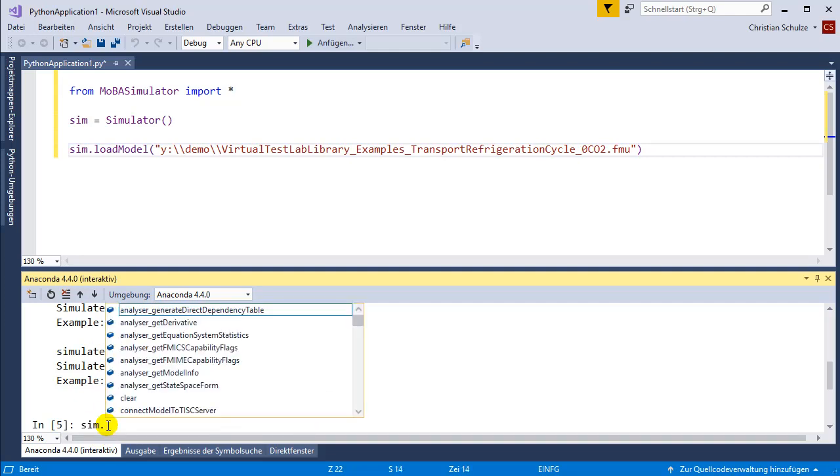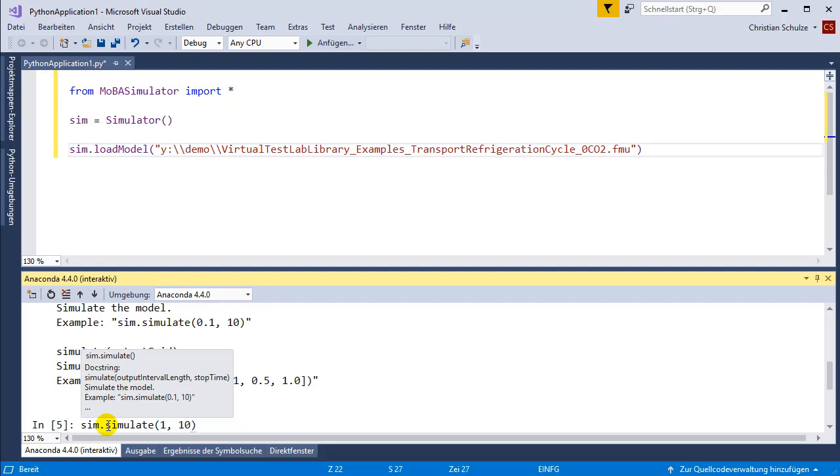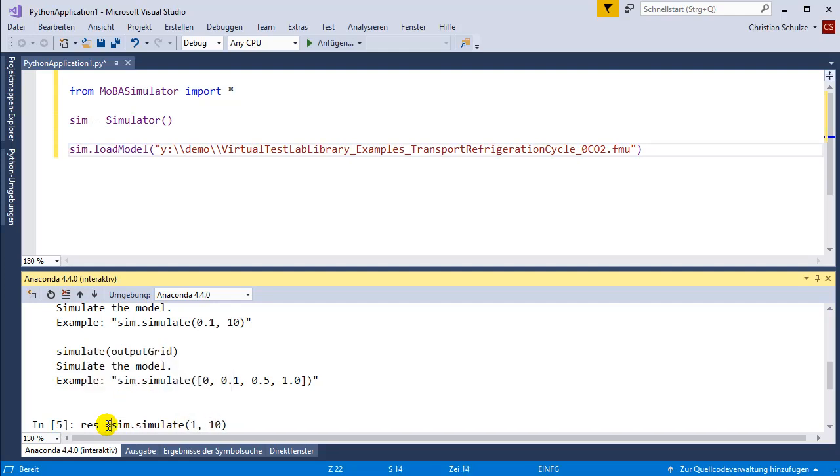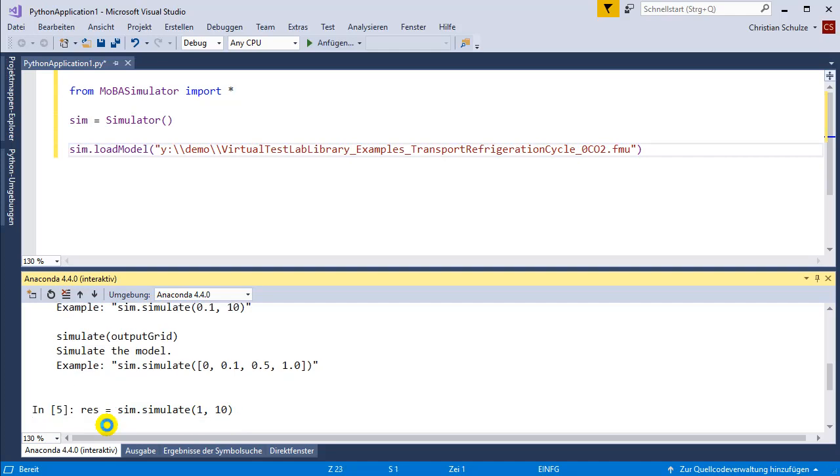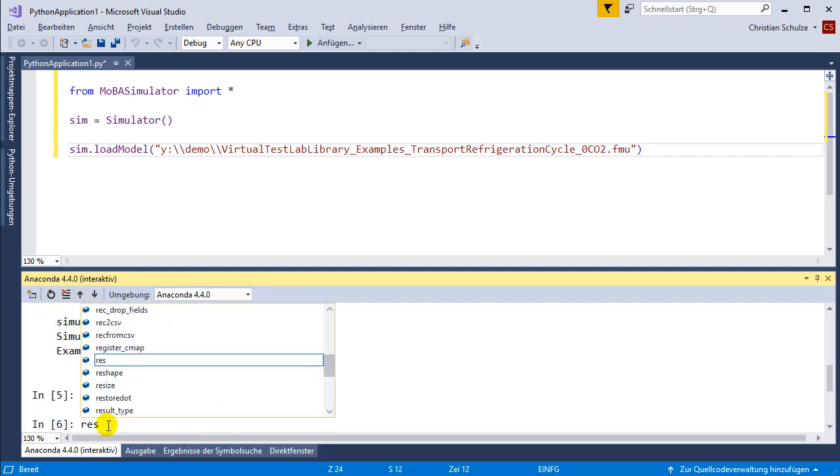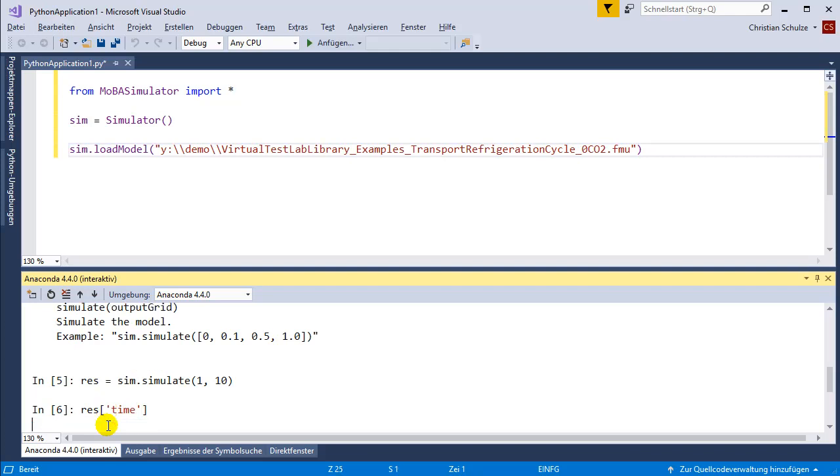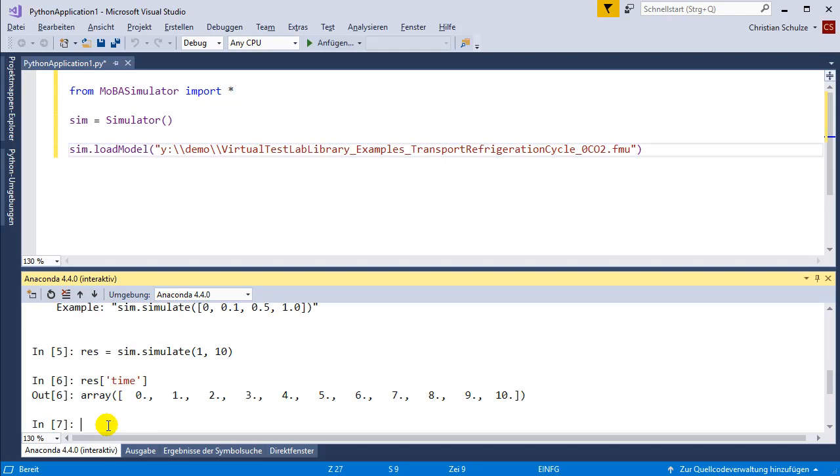I want to call the simulate function, simulate for 10 seconds and then save the results in a variable. Here you see that the time starts at 0 and stops at 10.